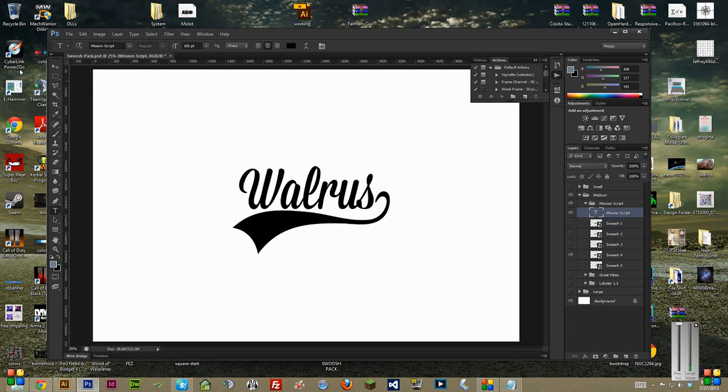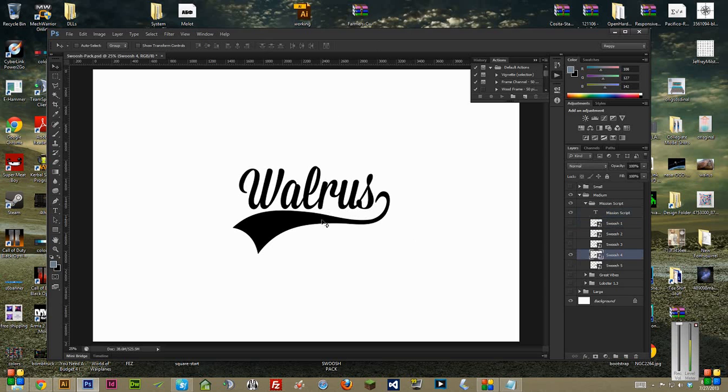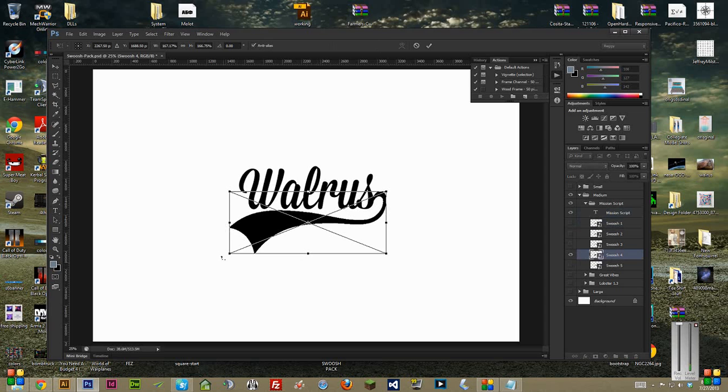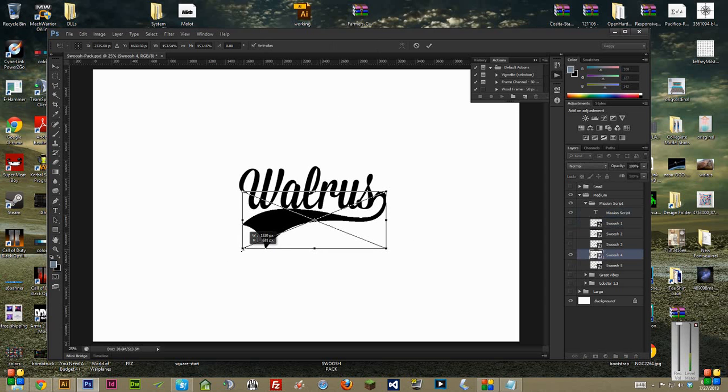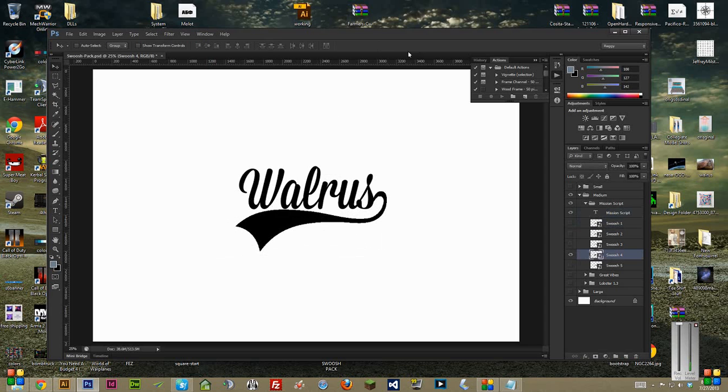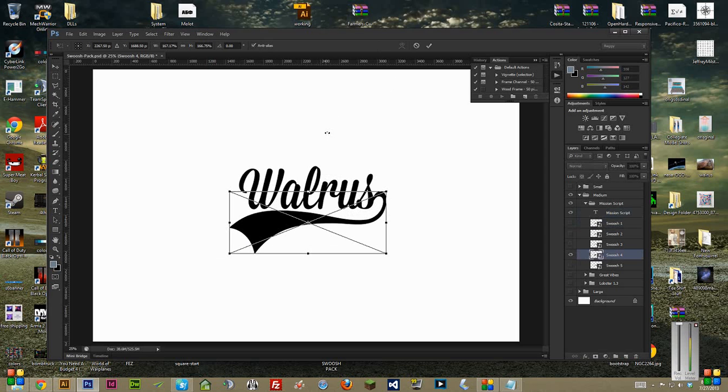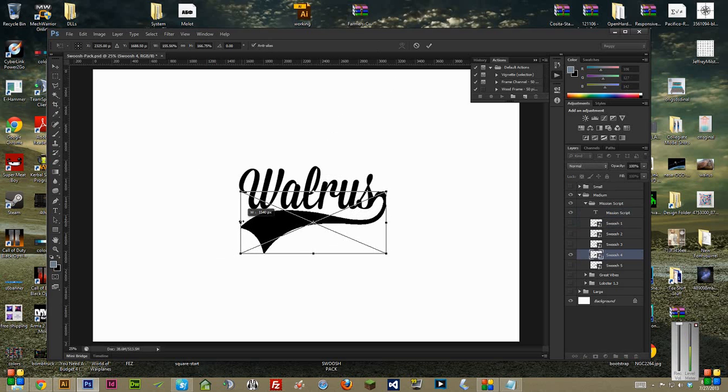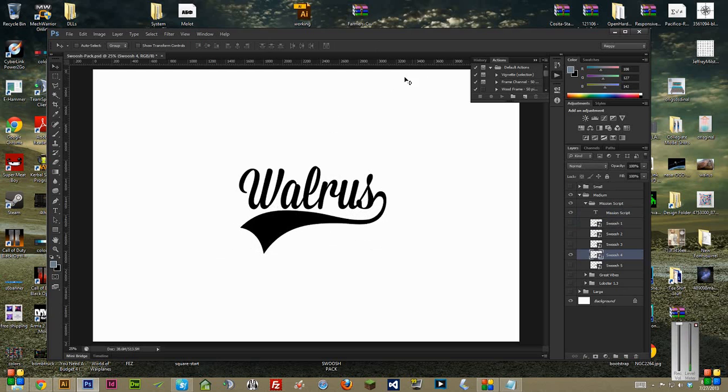And then just kind of move around the swoosh, get it to the way you want. It's going to change a bit depending on what the text is. Because you can either resize the whole thing like this, or sometimes I actually like to just do it horizontally and only horizontally. But you can play around, get what you want.